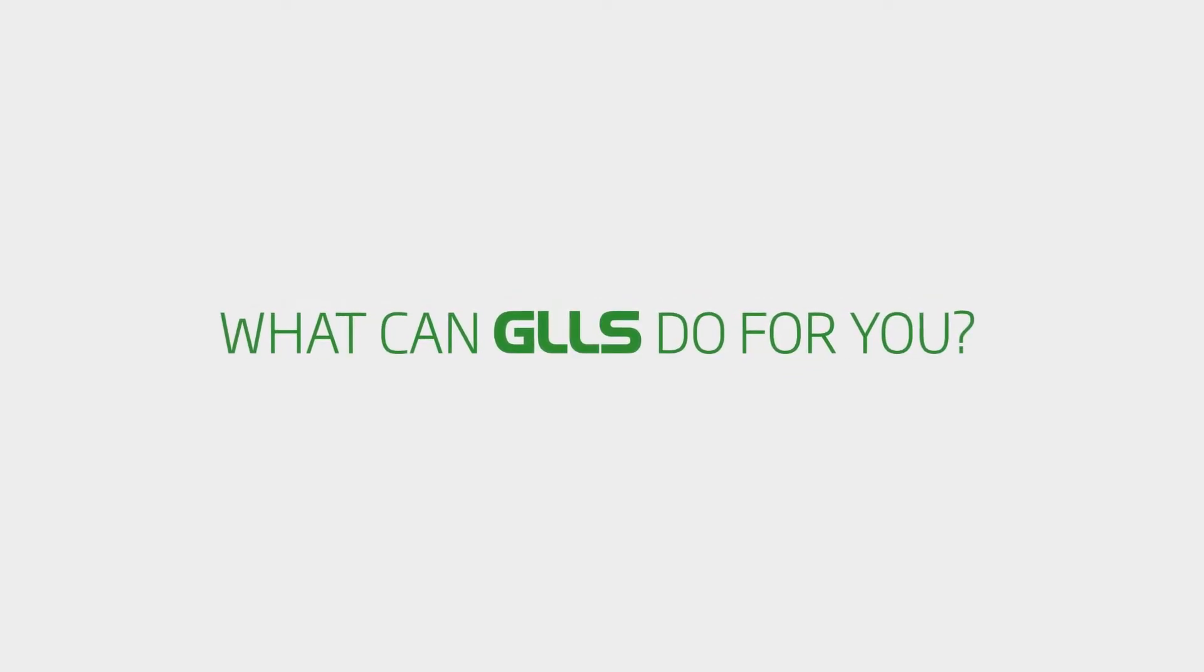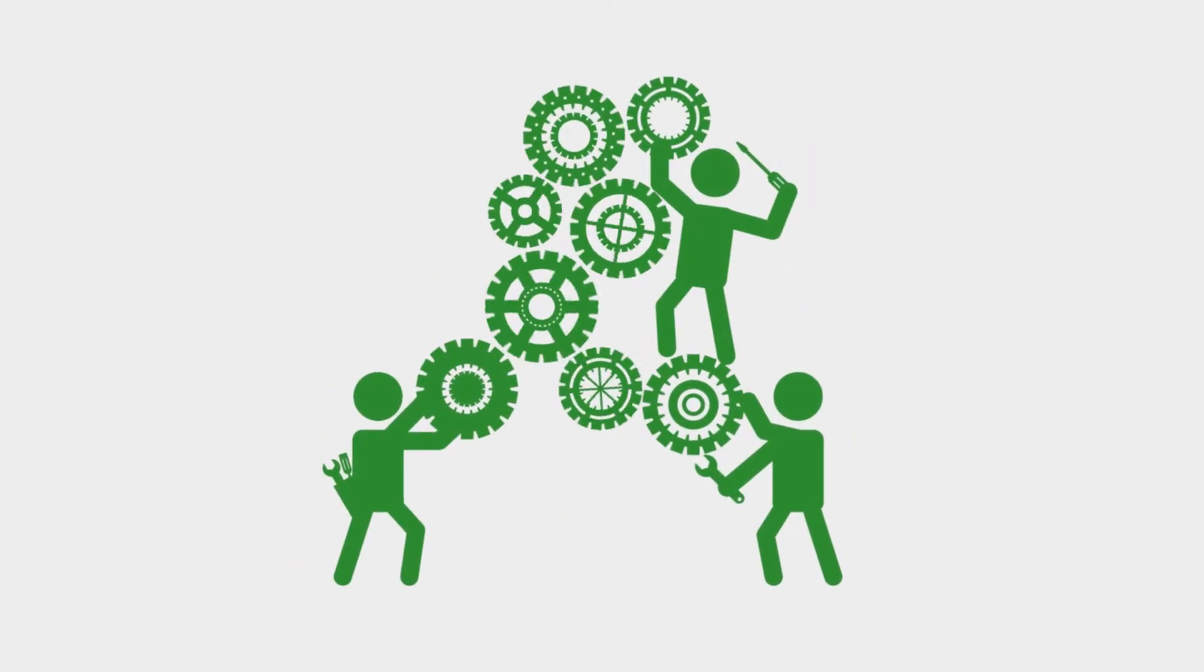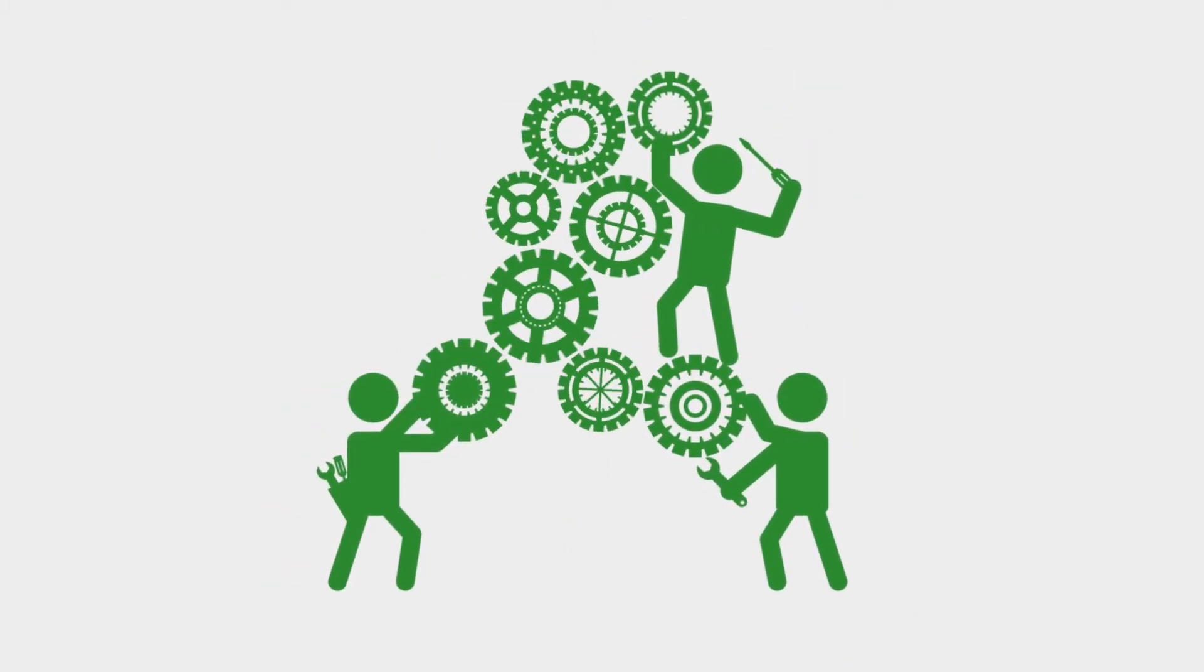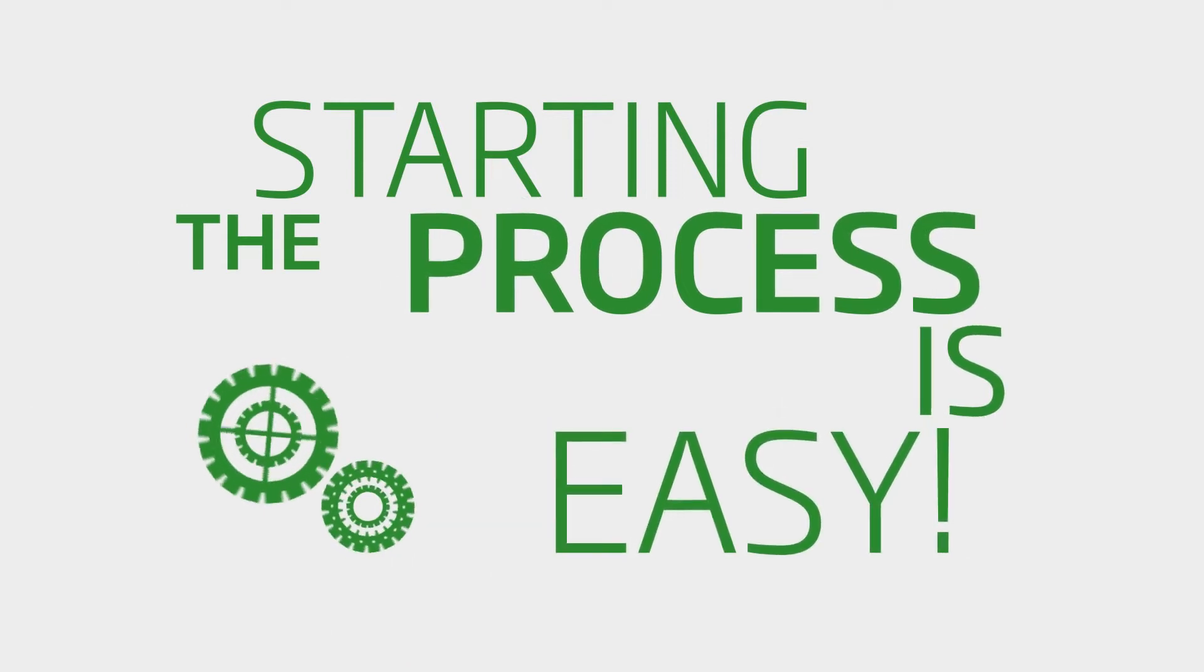What can GLLS do for you? Let's walk through the full process so you get a good understanding of how it works. Starting the process is easy.